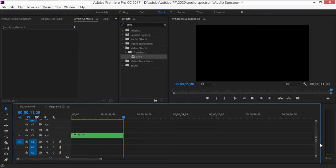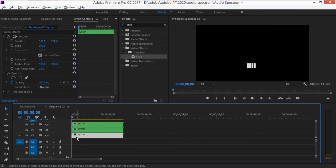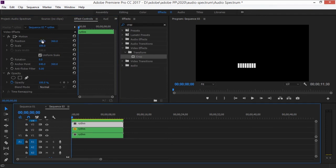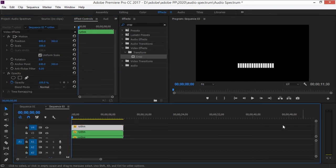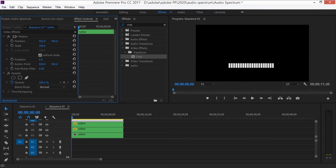Now with this rhythm nest, copy it three more times by holding Alt and dragging it up, giving you four or five instances. Go into each nest's Effect Controls and change the X position to spread them out — move one to the left, one to the right, and so on. You can add a fifth copy if you want.